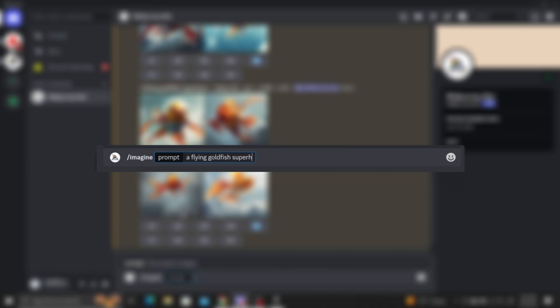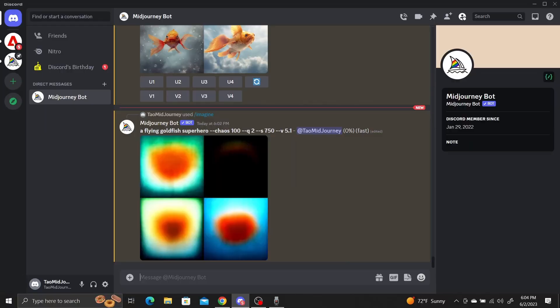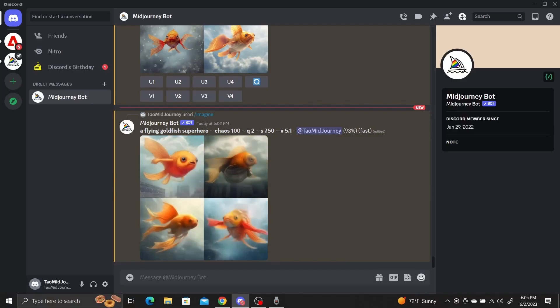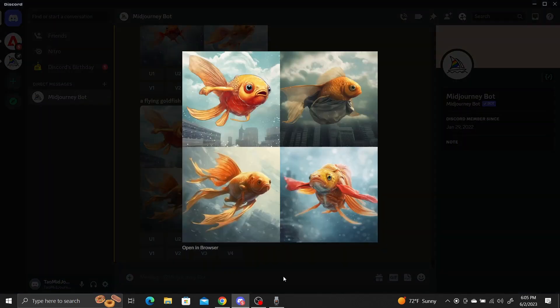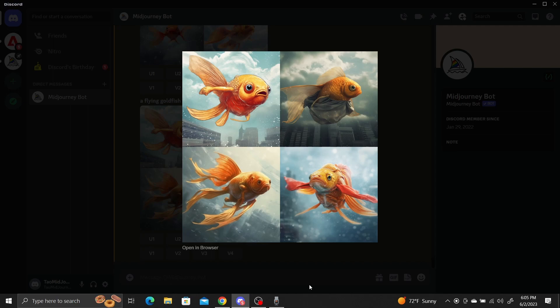Let's see what happens if we set chaos to 100. Now we get some pretty cool results. The image in the top left is in a different 2D type of art style. There are some cities in the backgrounds and the goldfish themselves seem to have longer flowy fins.